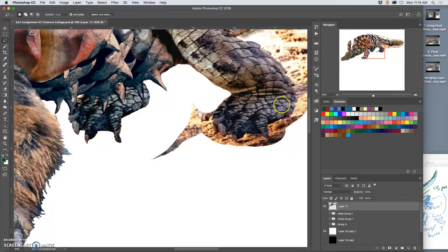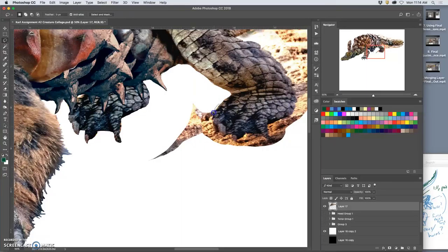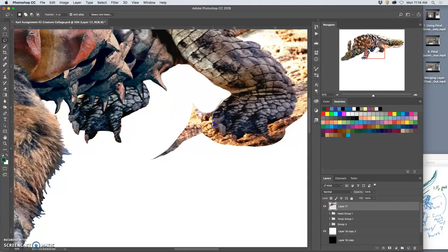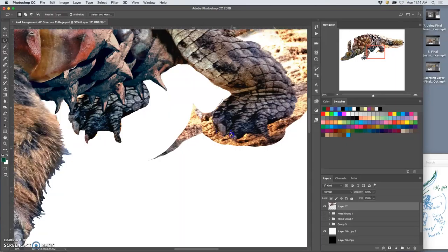Because sometimes you can get disoriented, like what part of the creature am I actually doing and what makes sense. So it's nice to have this. I don't really need my sketch anymore even though I have it behind the scenes in the lower right hand corner.